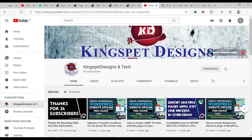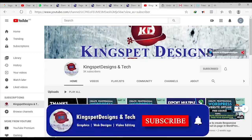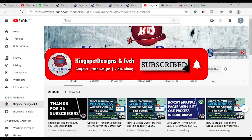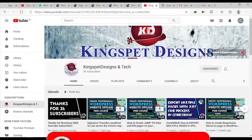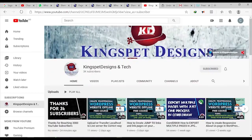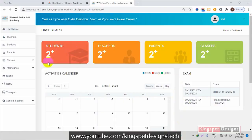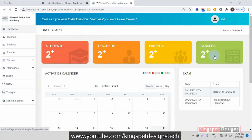Hello everyone, you're welcome — this is Kingsley from Kingspad Designs. If you're just joining me for the first time please ensure you subscribe to my channel and hit the notification bell. This is the back end of the website. In this school system I created a sample of two students, two teachers, two parents, and two classes.